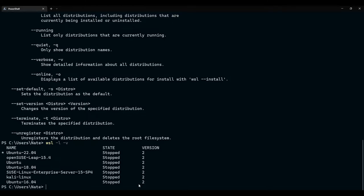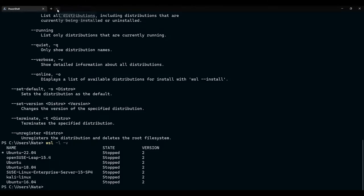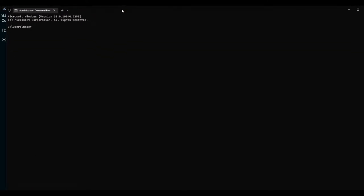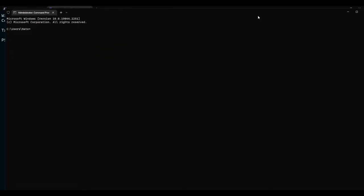If, for some reason, you didn't get version 2, or if your build is less than 2004, for any reason you had a problem with it, not to worry, you can still get WSL 2 and Linux system. So, for that, we will need to enter some commands into the terminal. But, for that, we will need to run it as administrator.